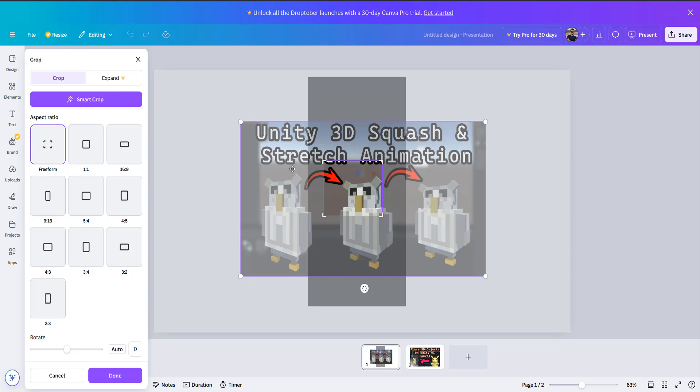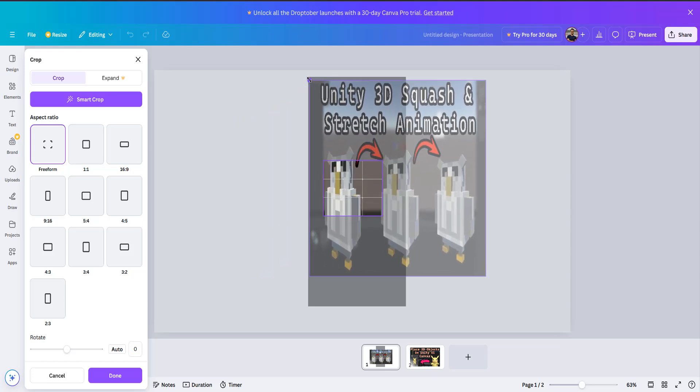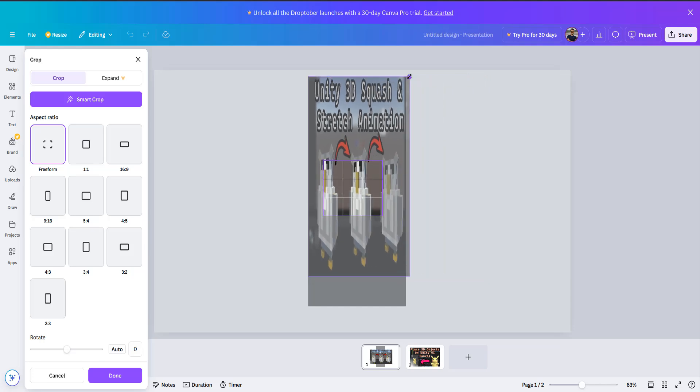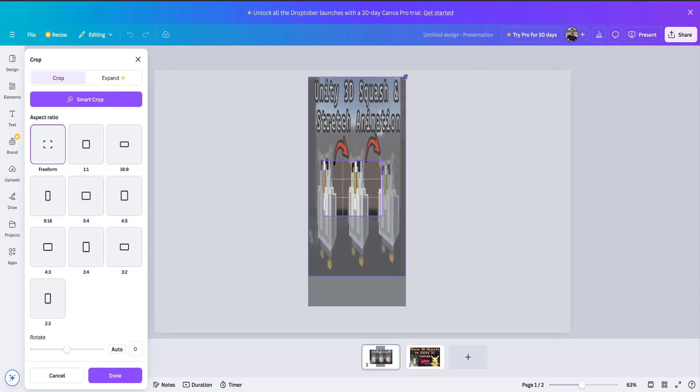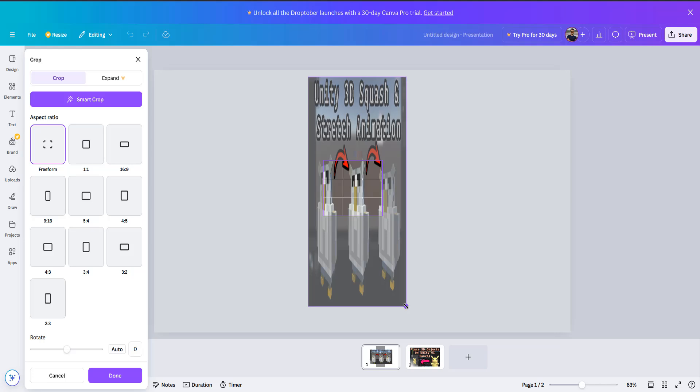And once you do that you then have four little circles. And you need to hold the shift key and drag the circles to essentially put the image where you want it to be.